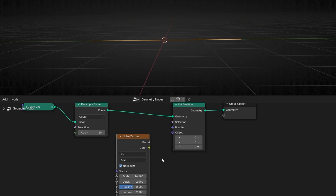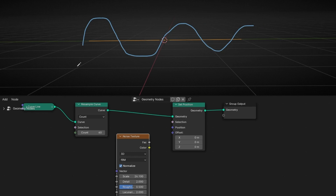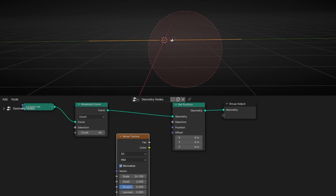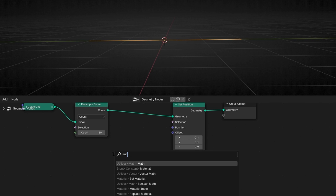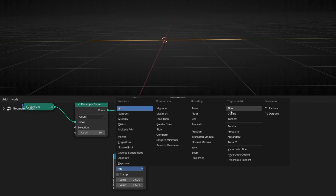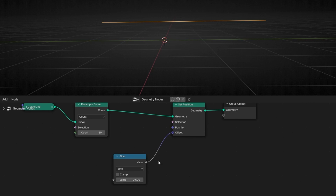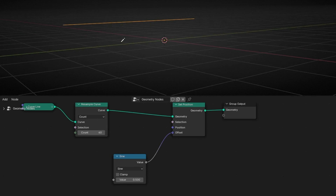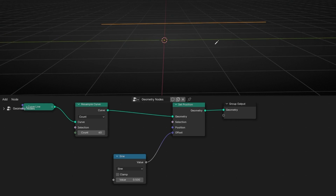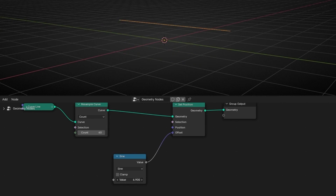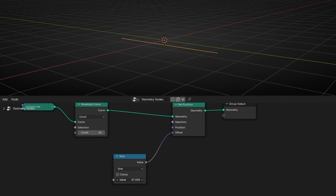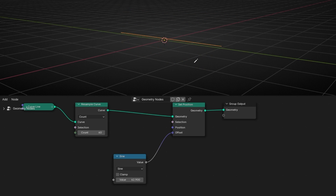But we want to have a perfect sine wave and animate it. So to do this, we are going to use a Math Node and select Sine. And now connect it in Offset. And now we have this — everything has been displaced. To see how it works, we need to click here and move this. Basically, what it's doing is a sine movement, going up and down in the three axes.